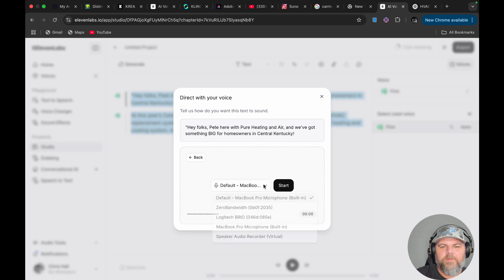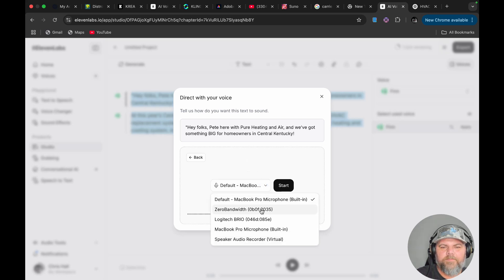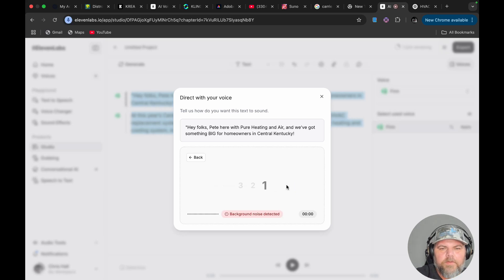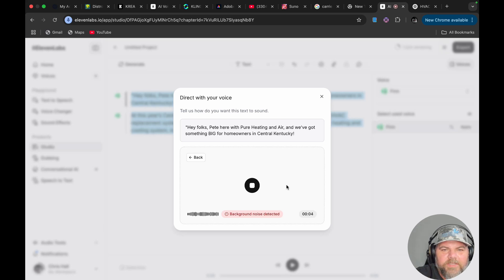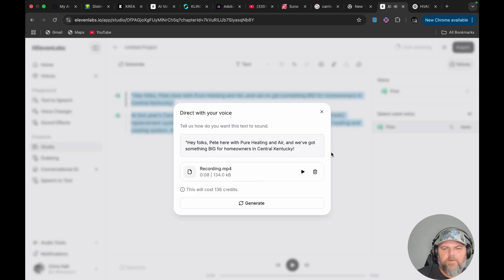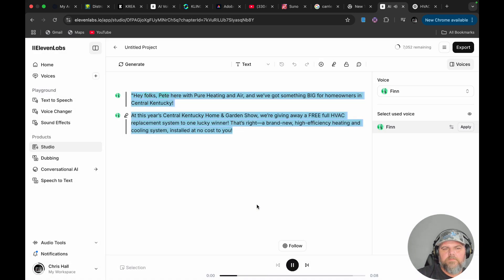I'm going to pick what I want to record with, and then it's going to record. Hey folks, Pete here with Pure Heating and Air. And we've got something big for homeowners in Central Kentucky. So let me record that first part — I'd probably have to highlight the second part separately. Let's go ahead and generate that.